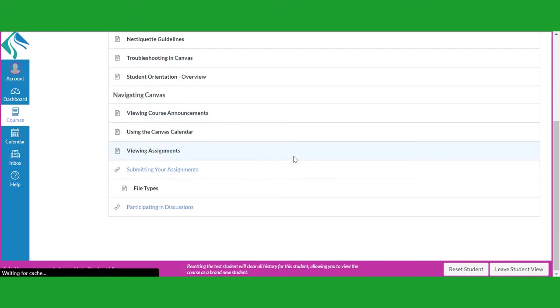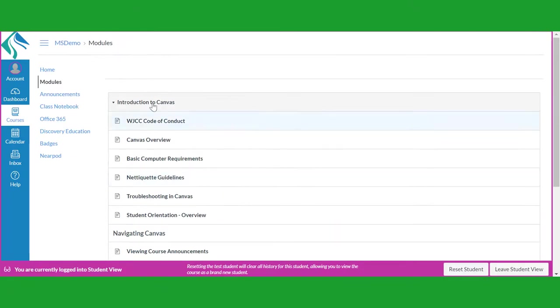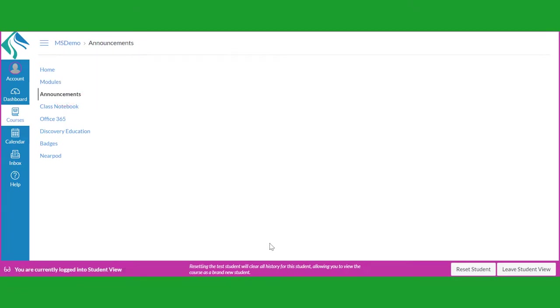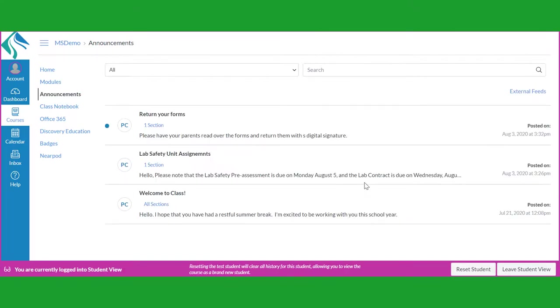The Announcement link. Click on this link to read important announcements from your teacher specific to the currently open course.